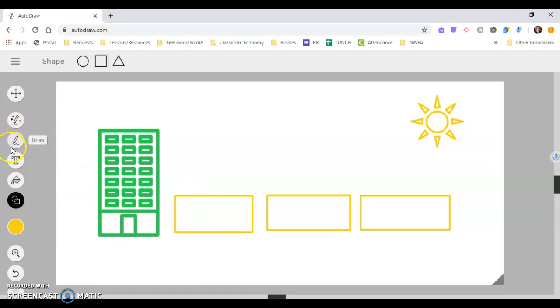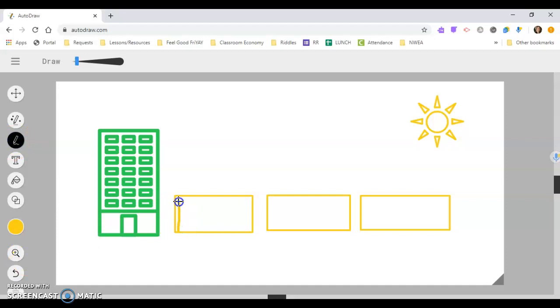And then if I wanted to make this look a little different, I can always take this little draw tool, and I can go in and draw, maybe make it have little edges to it on the inside, and it wouldn't be perfect by any means.